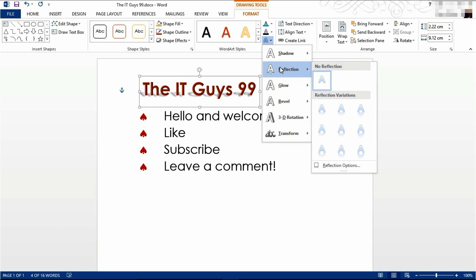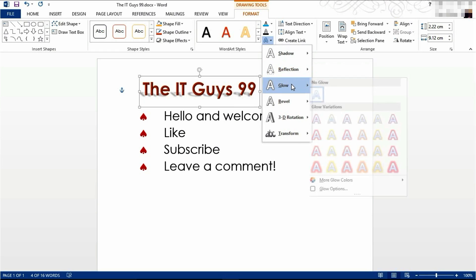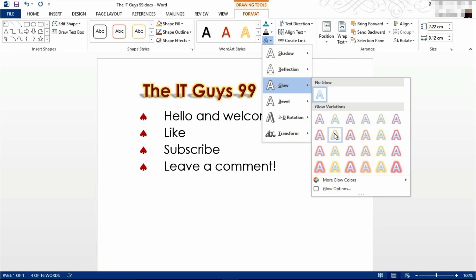You can also click on a reflection of our text. I'm going to choose no reflection. However, I am going to have a small glow around our text, a bit like this one.